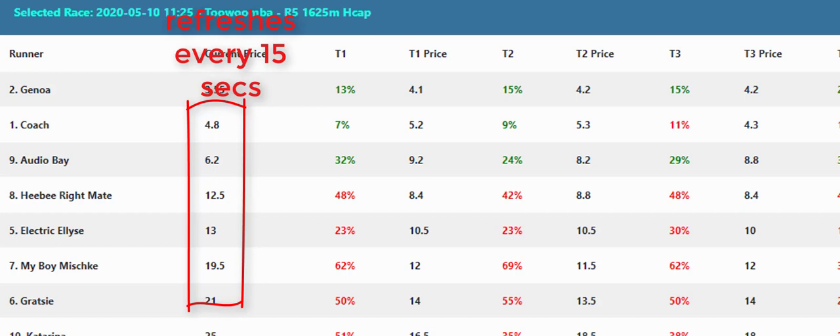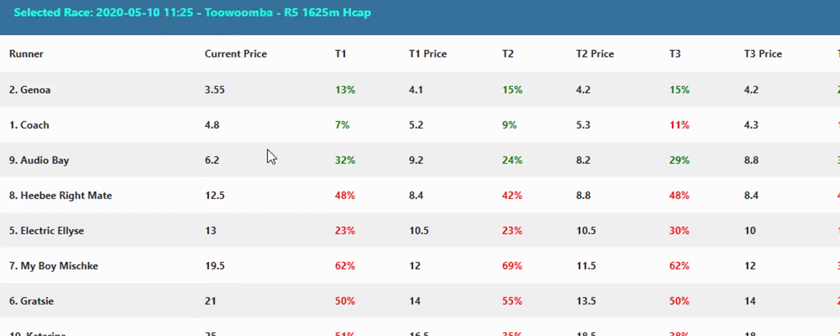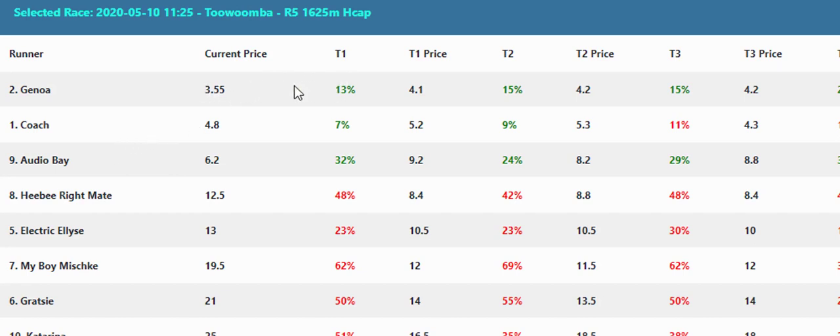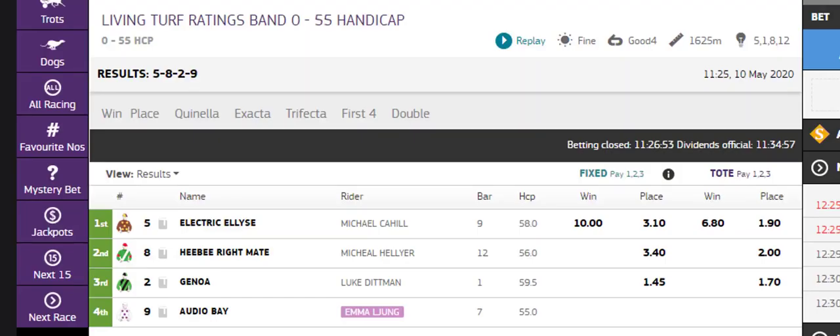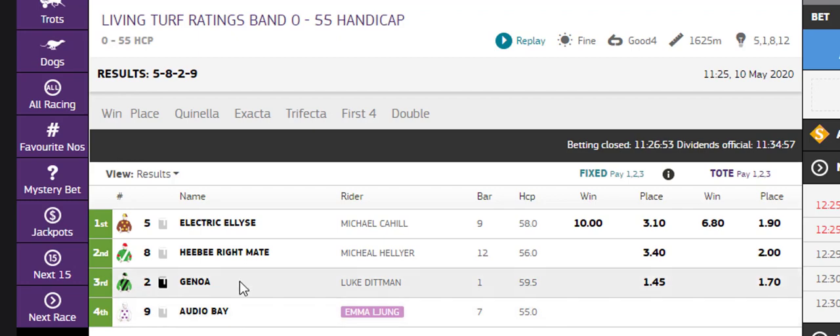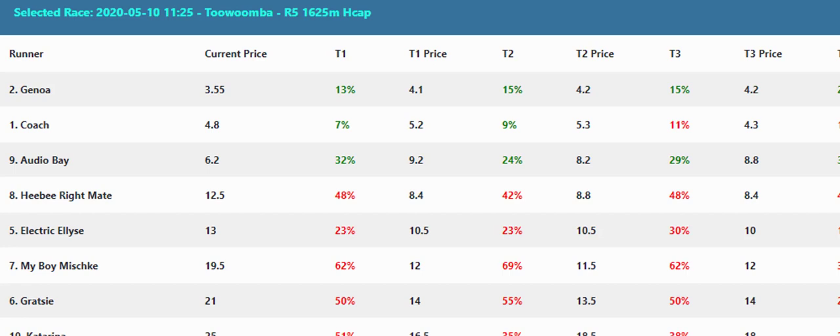So it's pretty constant as to what we've got. We've got Audio Bay there green right through there. Audio Bay I did back that one, it ran fourth. Genoa, let's just check, I'm not sure how Genoa went. We can see there Genoa ran third and Audio Bay ran fourth.